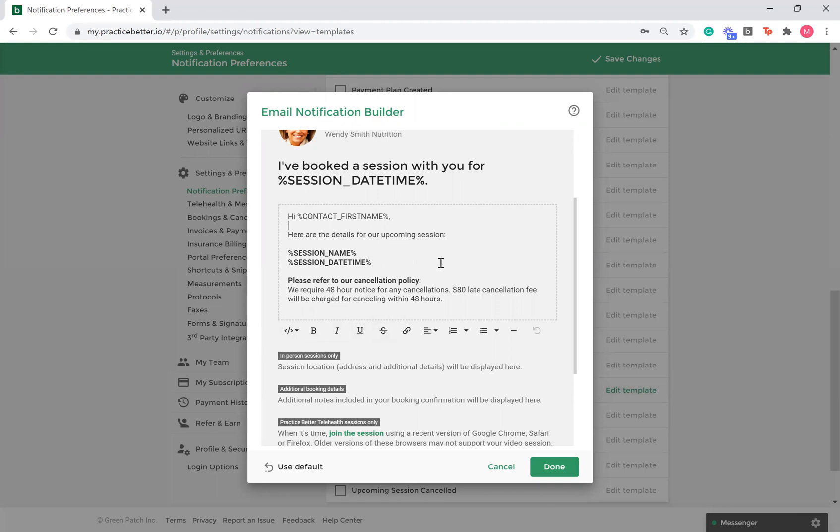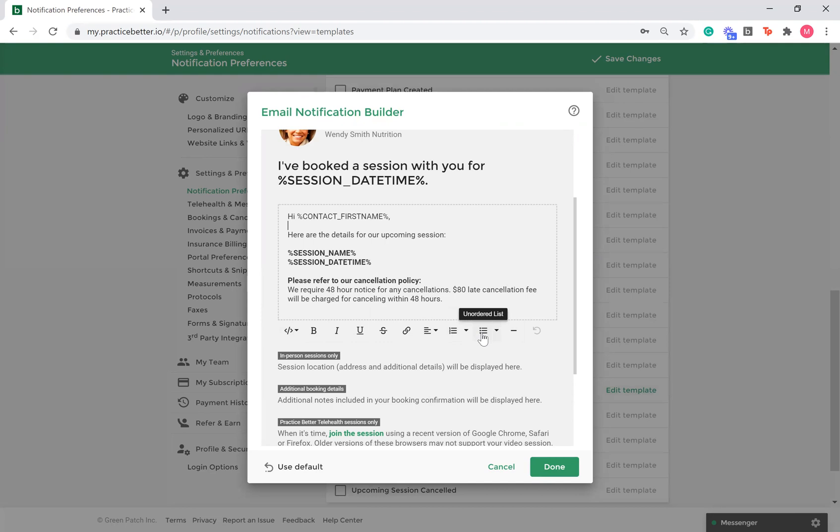If you find you are adding a lot of text to your emails, you can insert a horizontal line to break up the text for your clients. This will make your emails easier to read. You also have the ability to create lists within the text box.